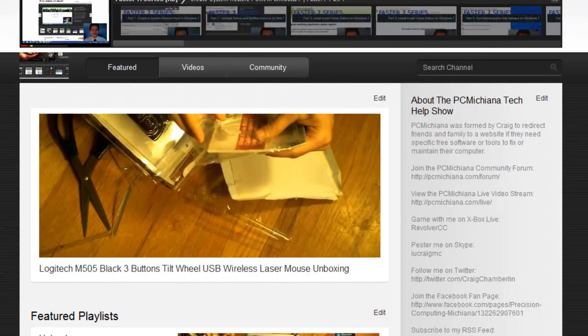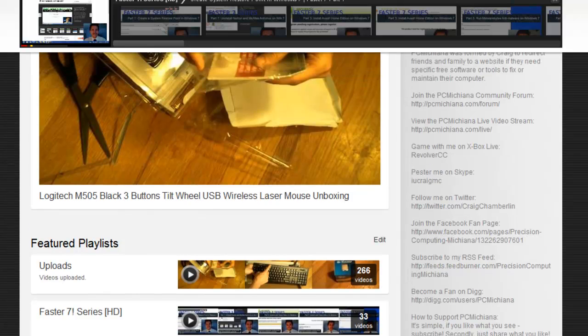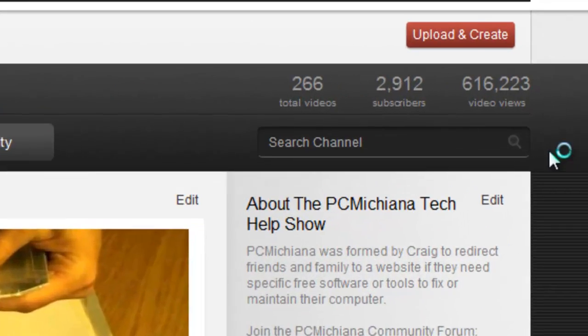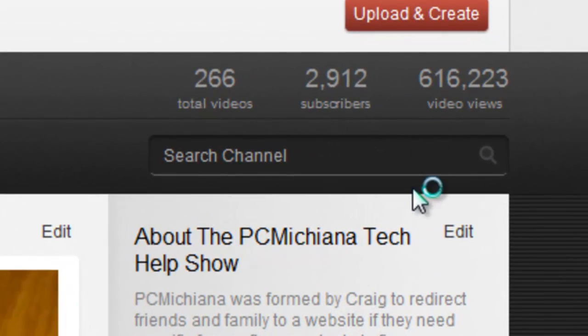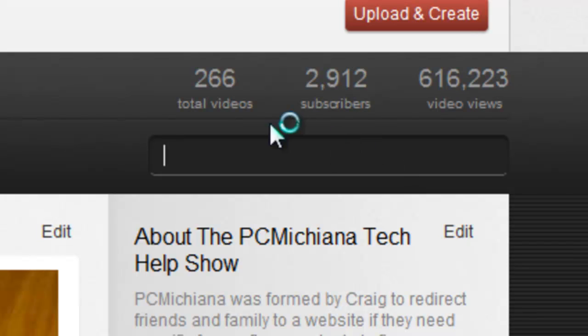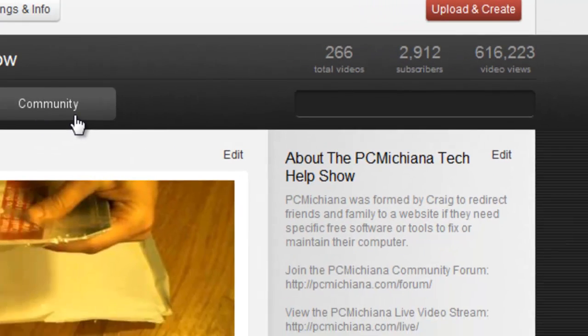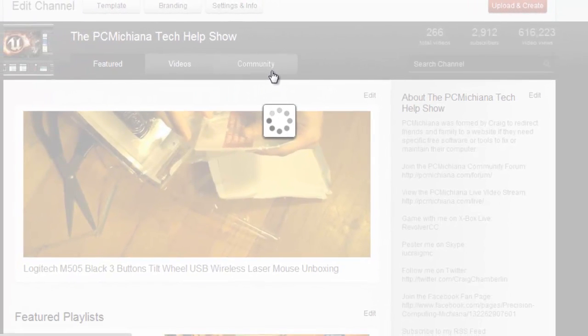And they also have a couple interesting changes here to the channel. You can search it, of course, in the upper right hand corner, which is nice. You see how many videos and subscribers and video views I have, which I actually like. And if I go to the community tab,